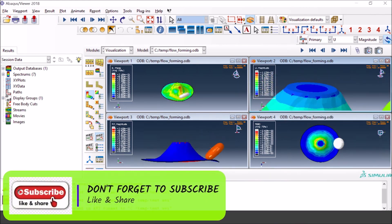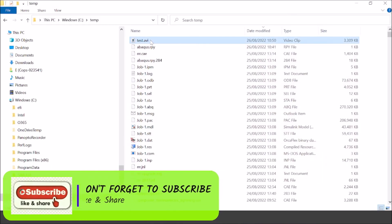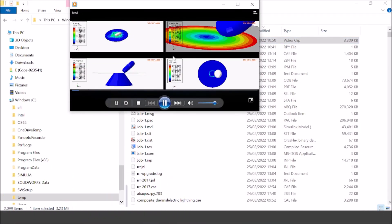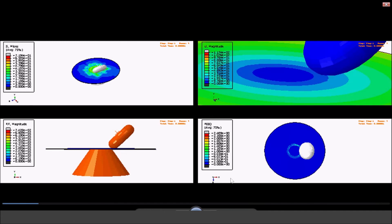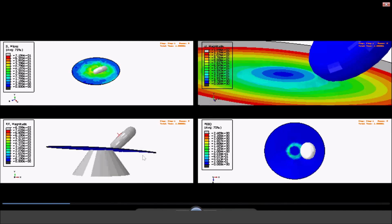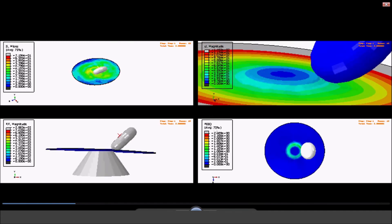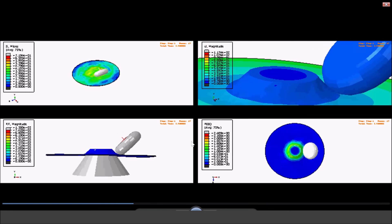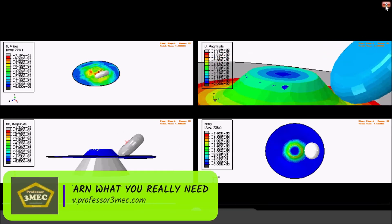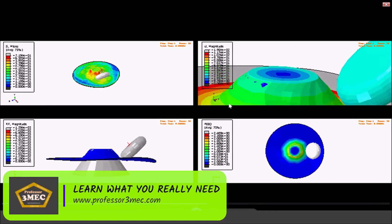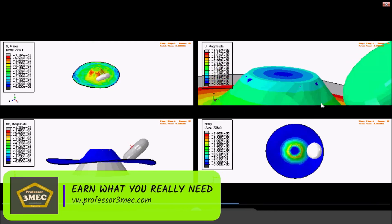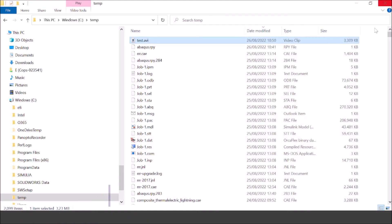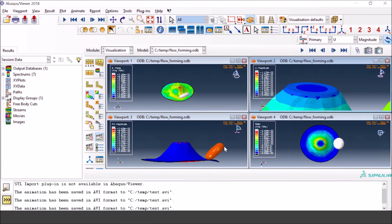Now you see it's a really professional-looking animation with different views and different field variables. You can impress people with it, use it in PowerPoint, create animated GIF files, and upload on your website. I hope you liked it — if you have any questions please comment below and I will try to answer them. Good luck with that and see you next time, bye.